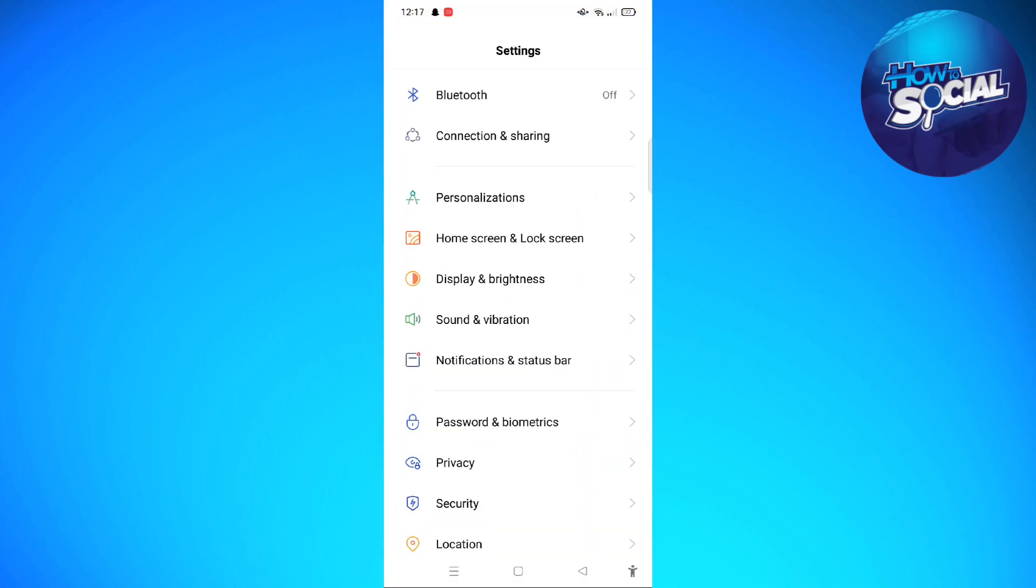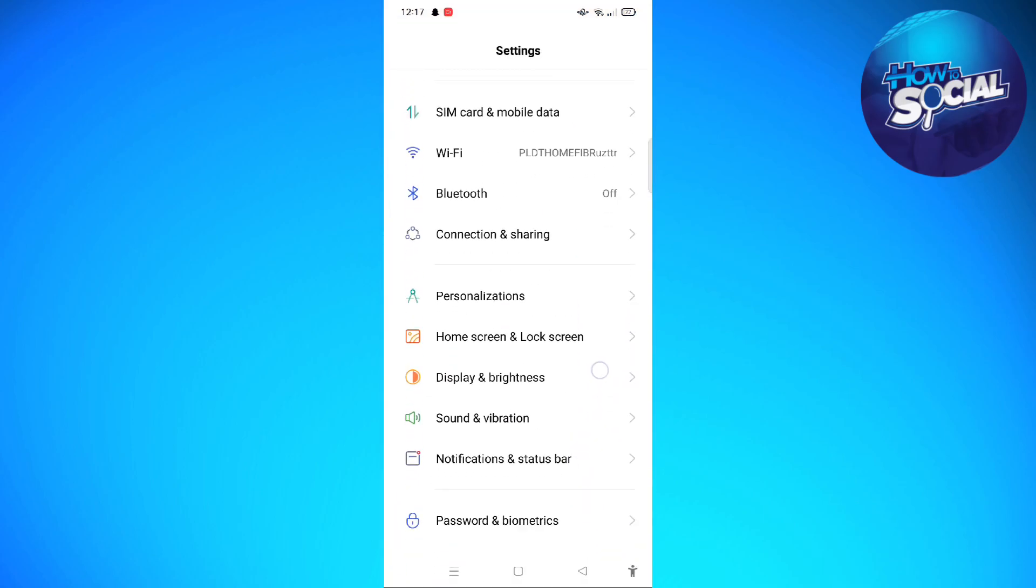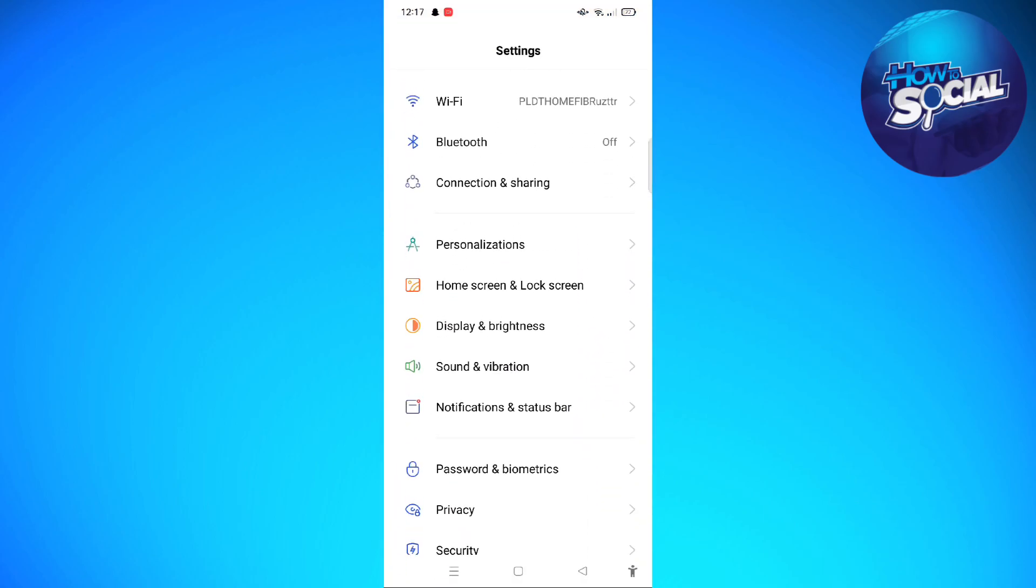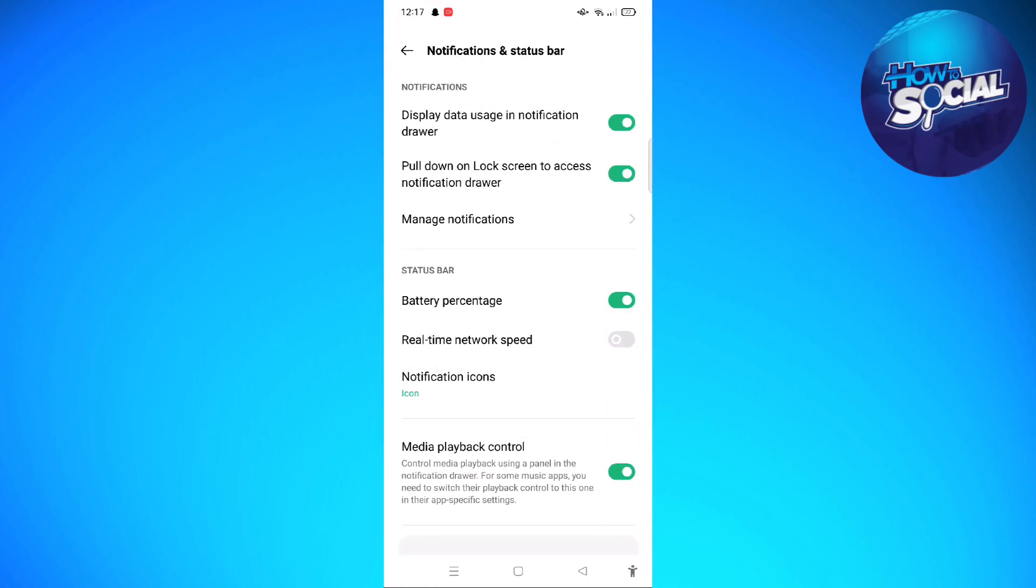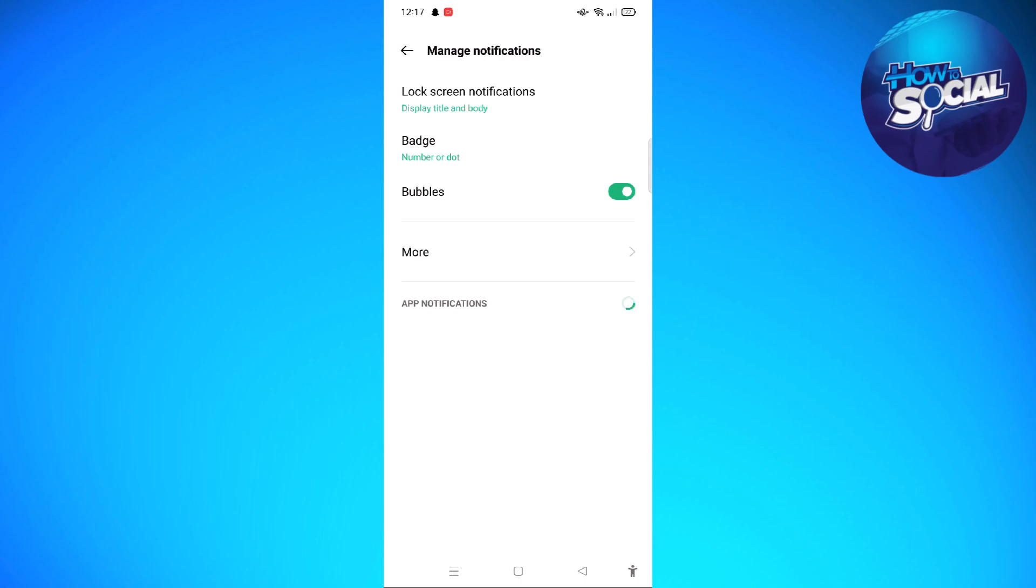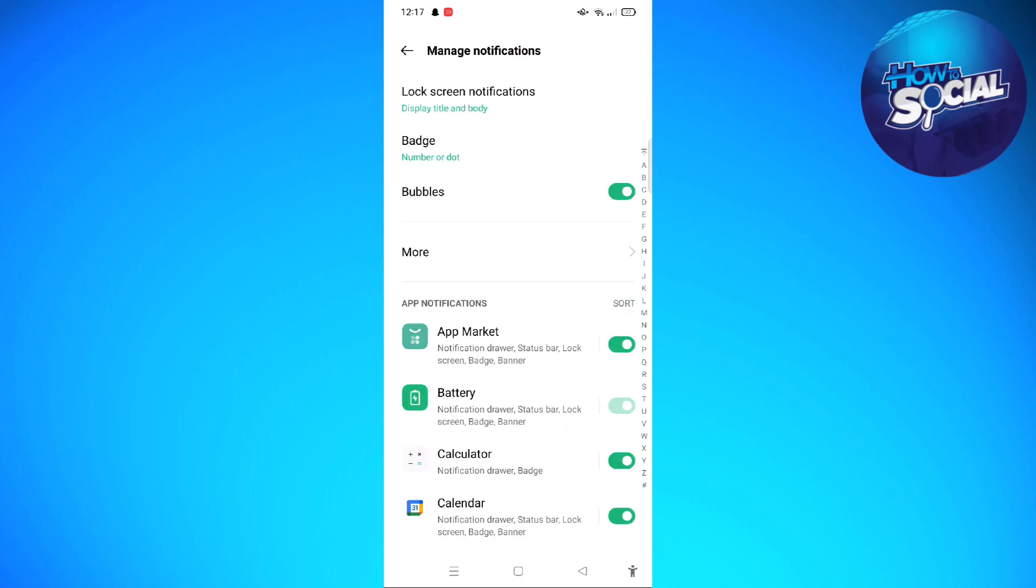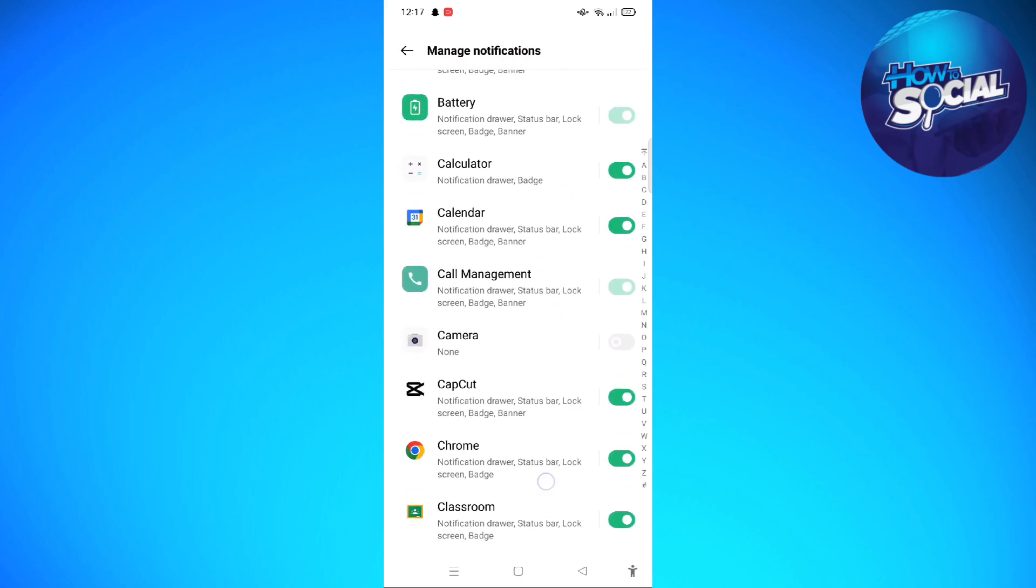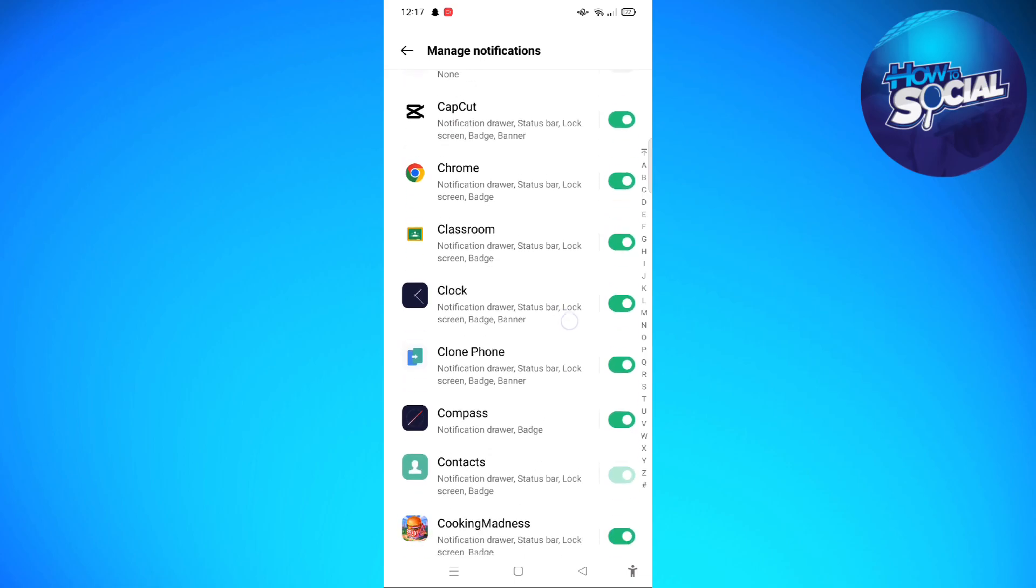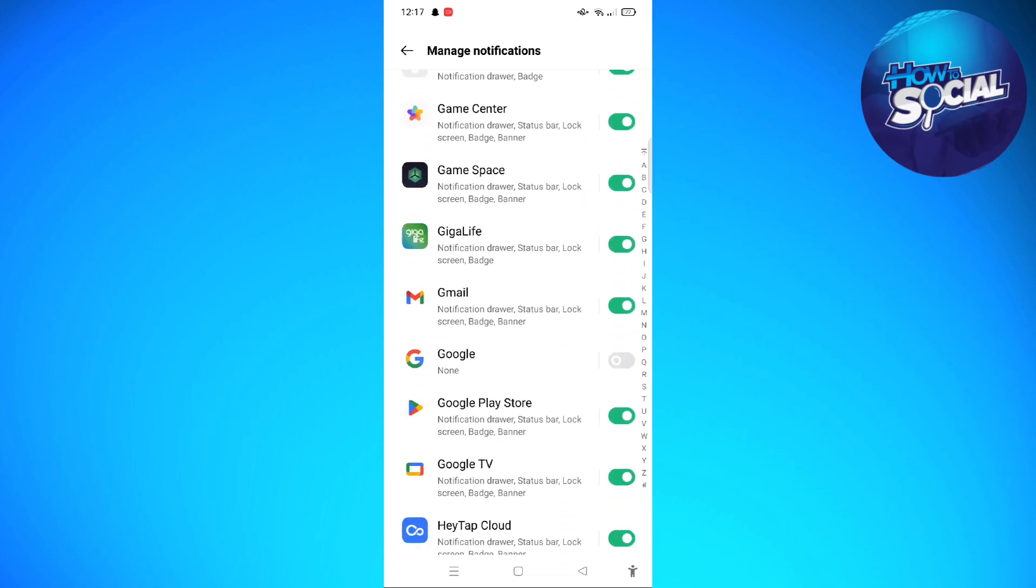So first, let's go to Settings. In here, we are going to Notifications and Status Bar, and then tap on to Manage Notifications. Under the app notifications, you will be able to see the applications that you have on your device.